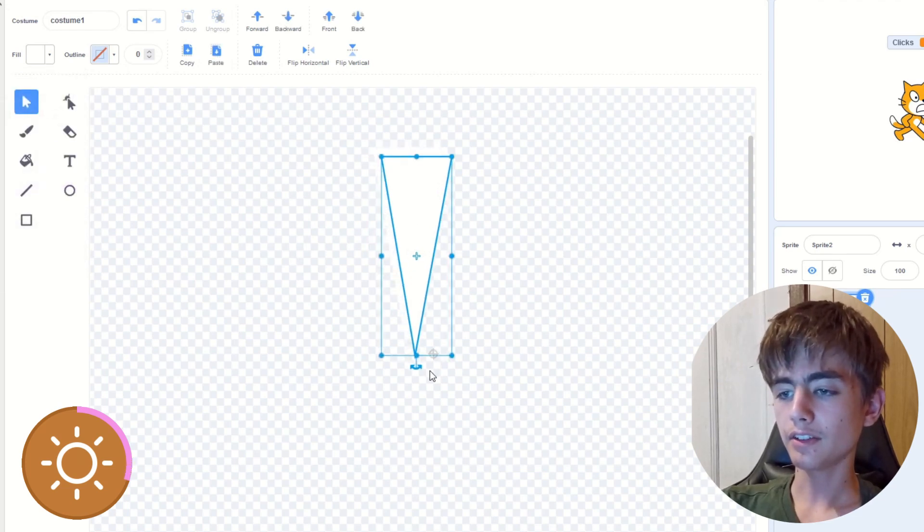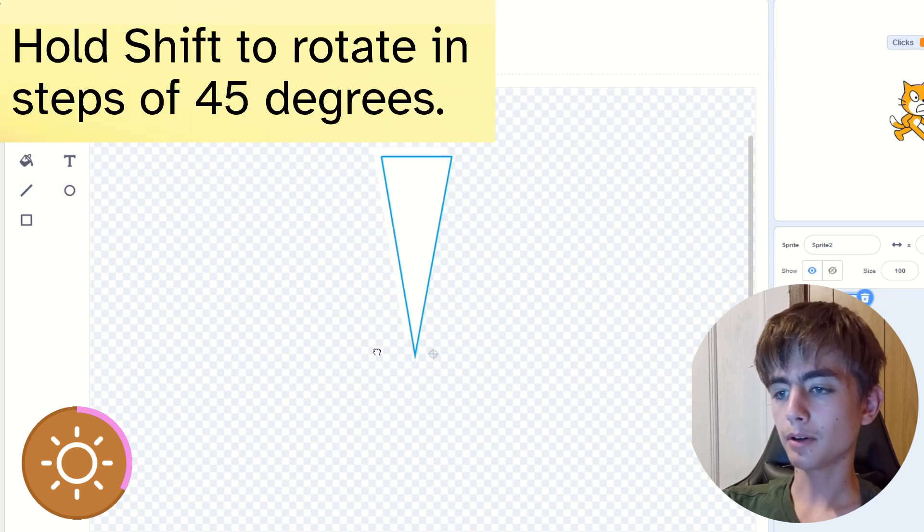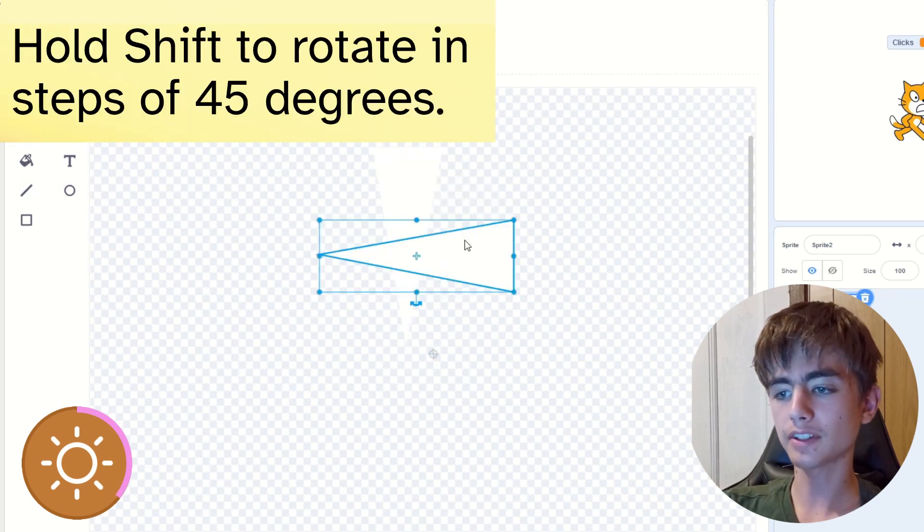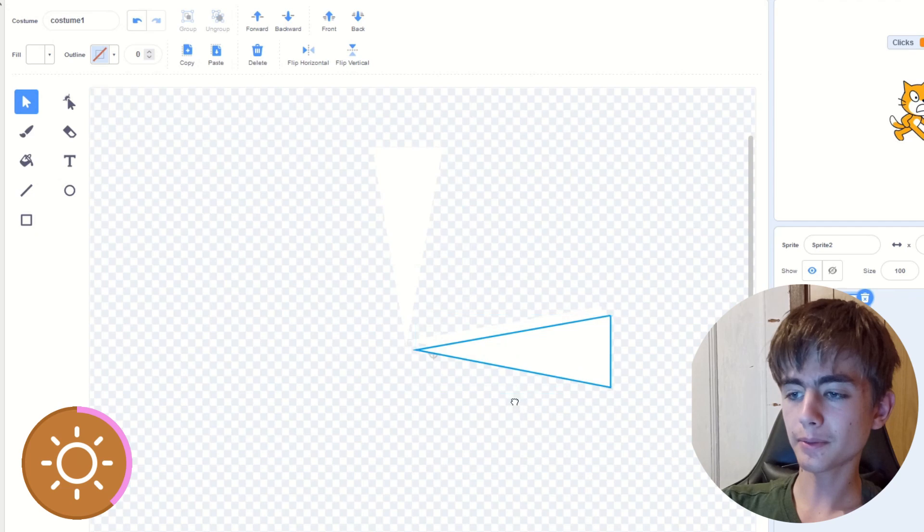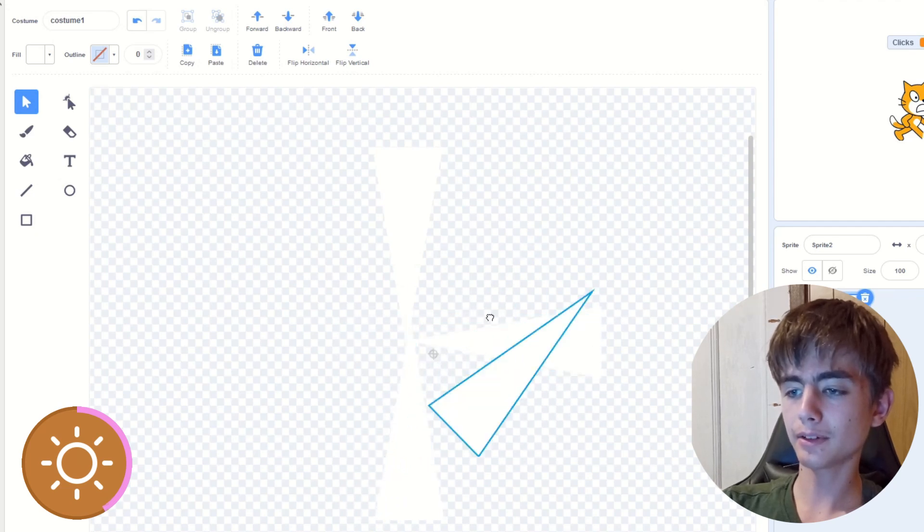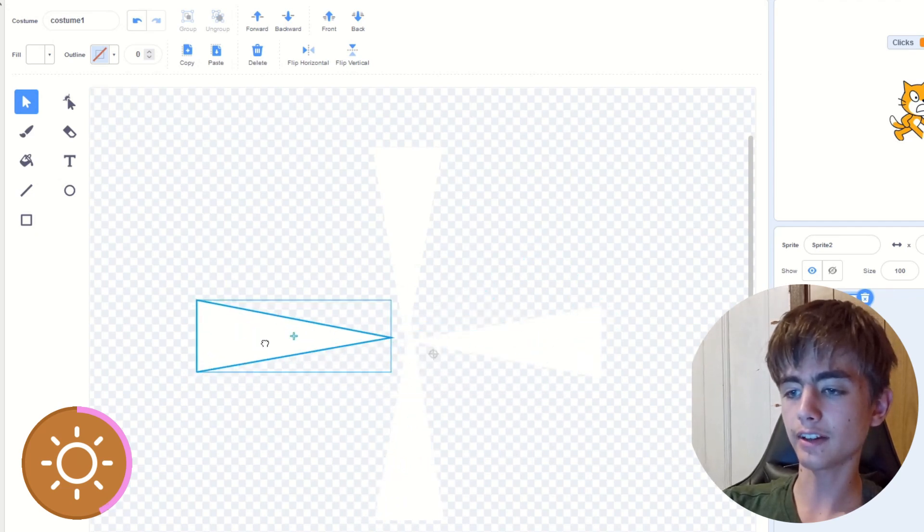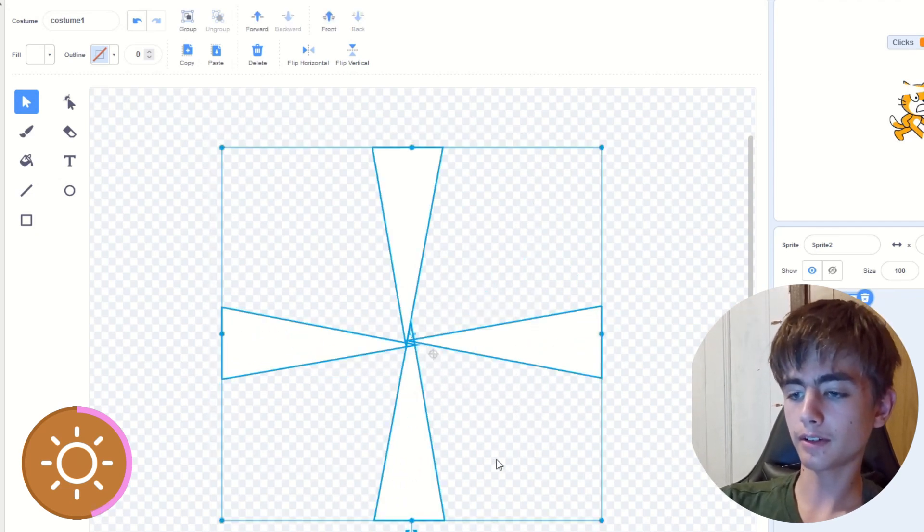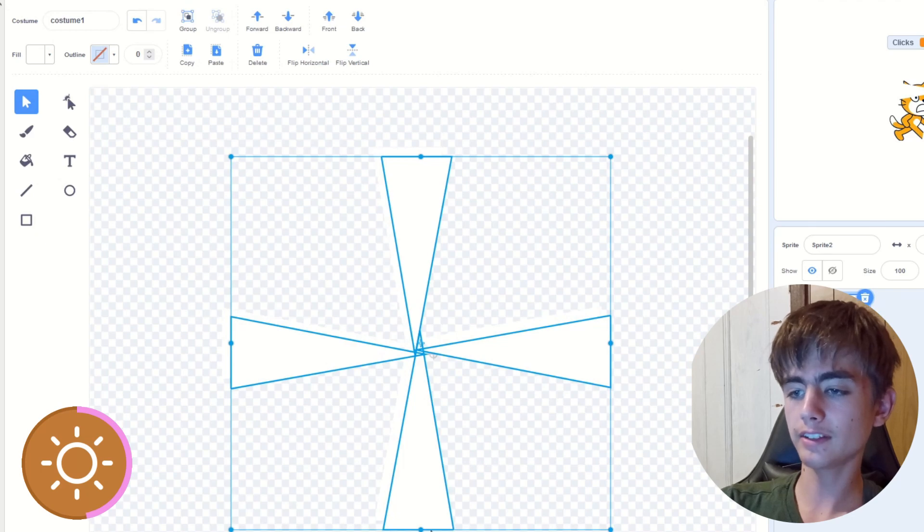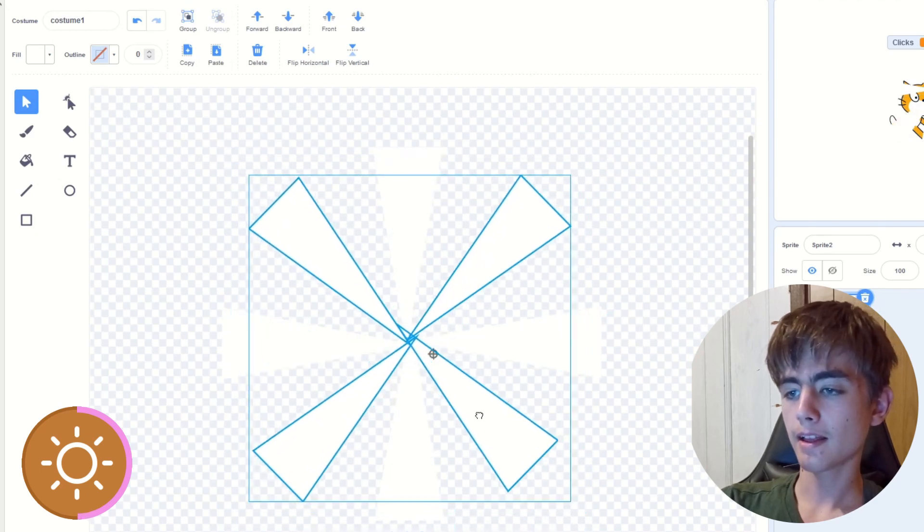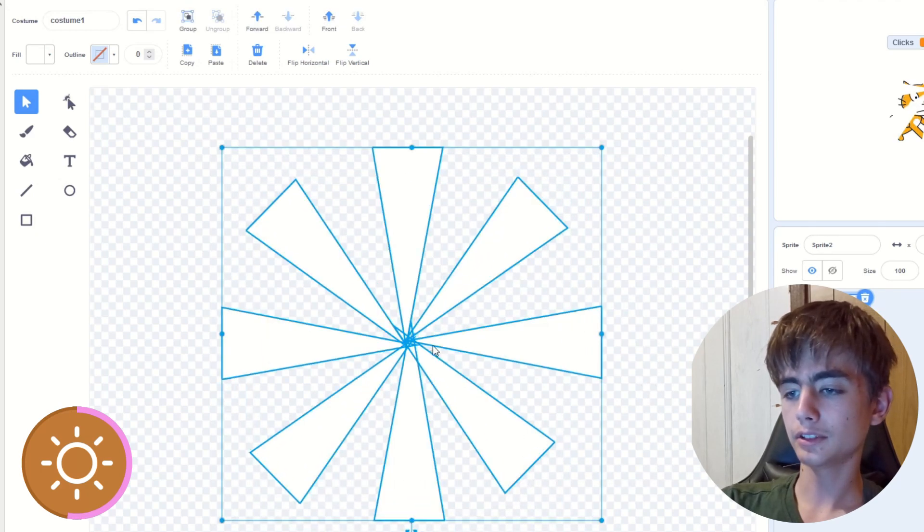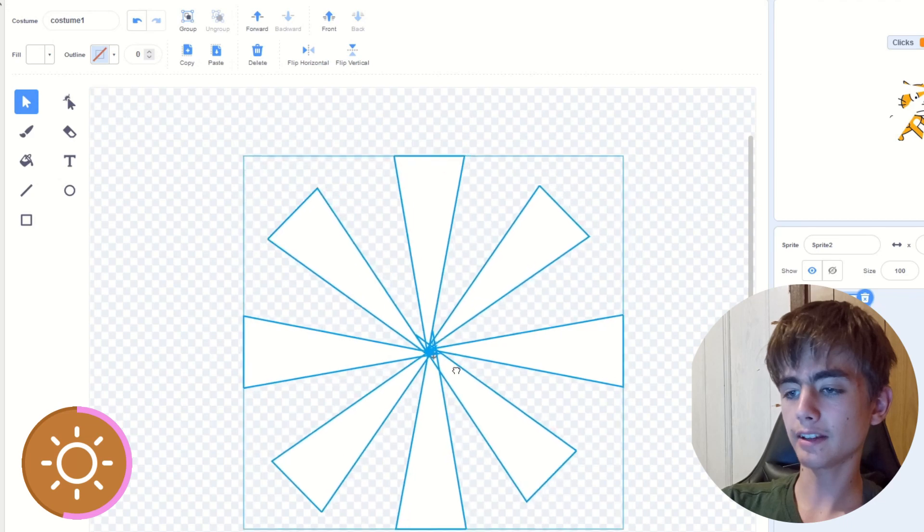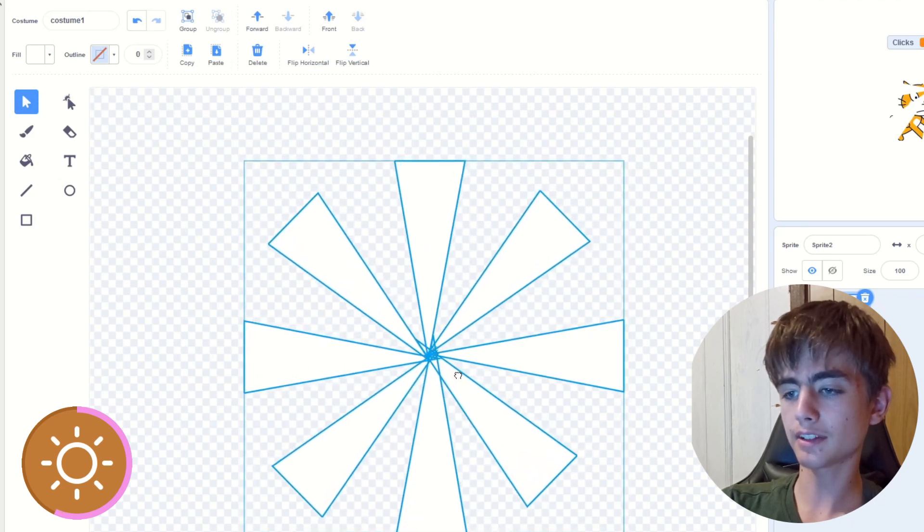Then use this rotate thing, but hold shift, and then it will move in nice steps. It doesn't really matter how accurate you are, you can always change it later, and then copy your four things into eight, and then select all, drag it in the middle, or it should snap.